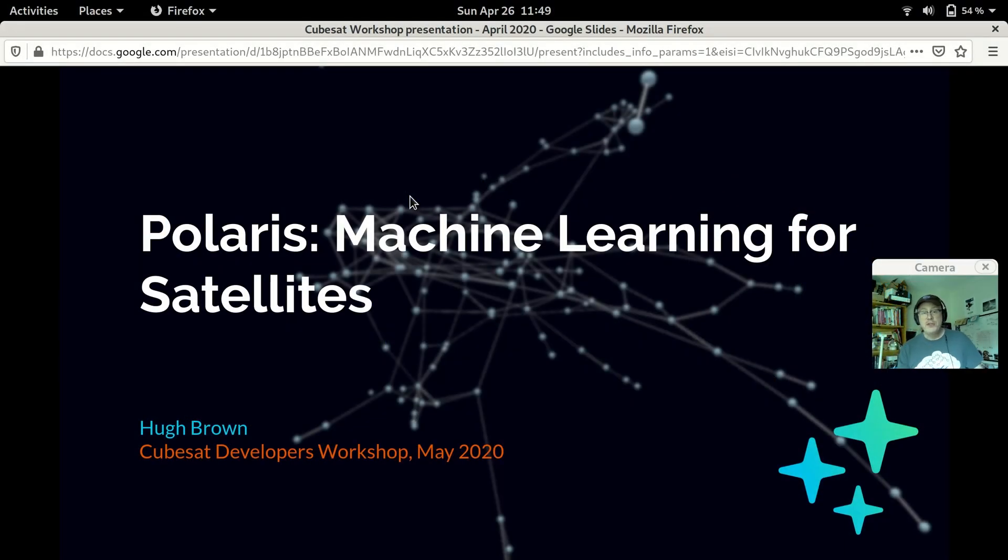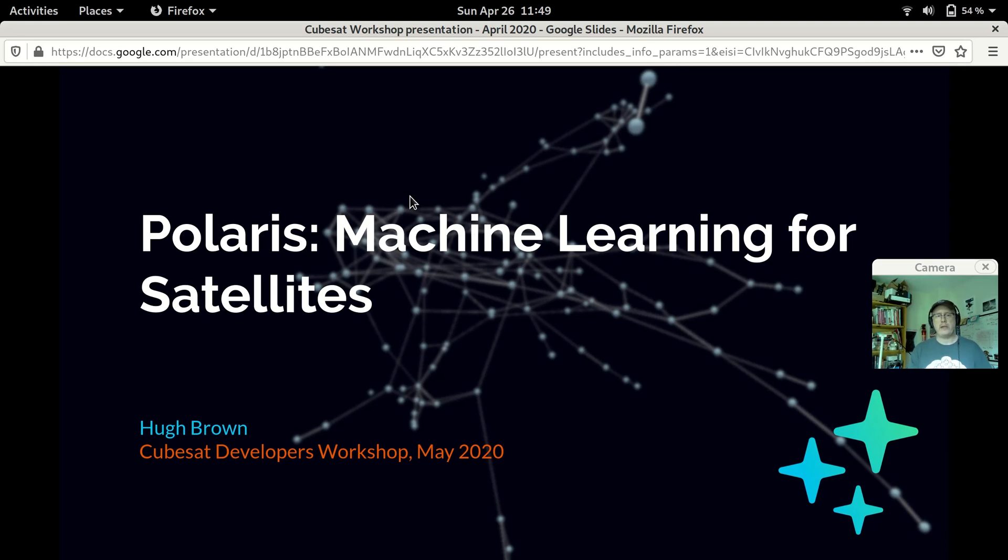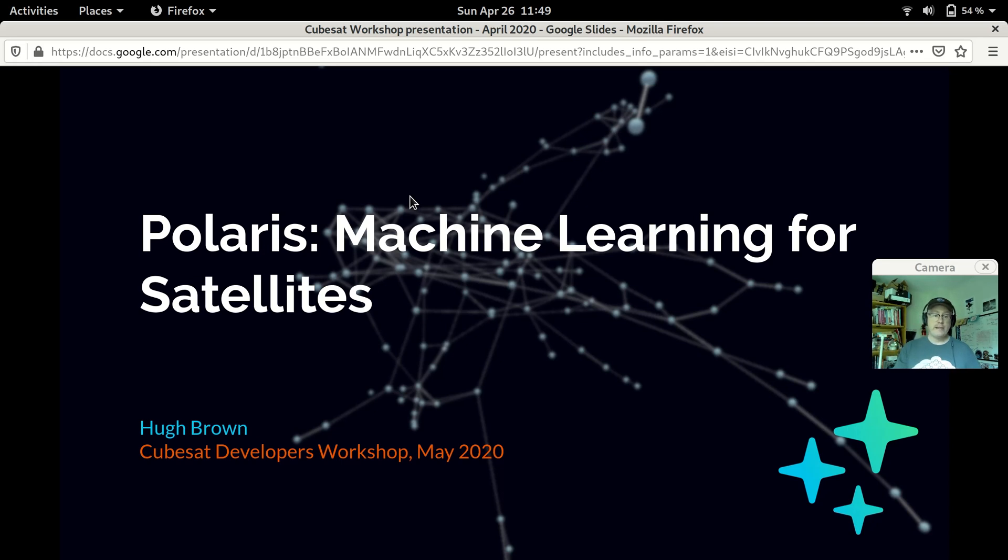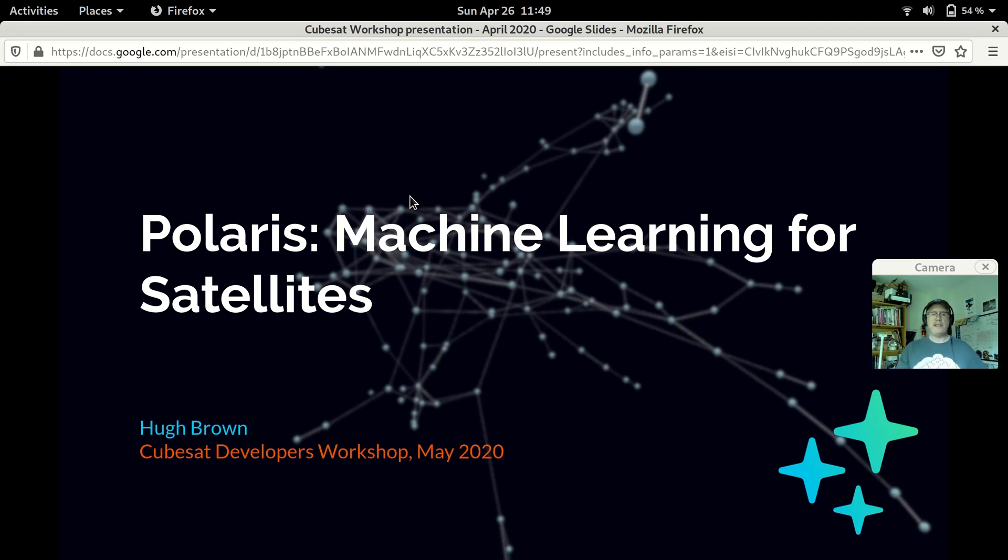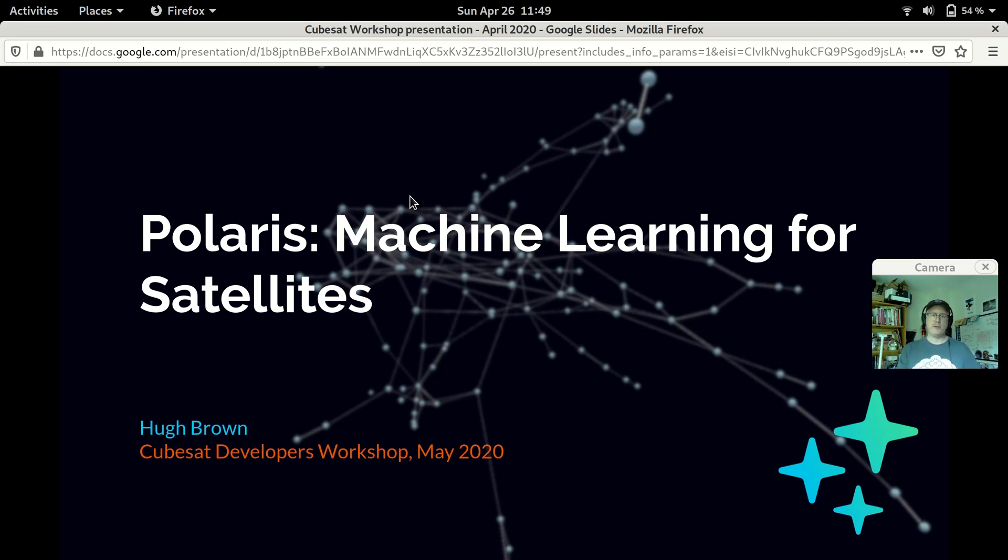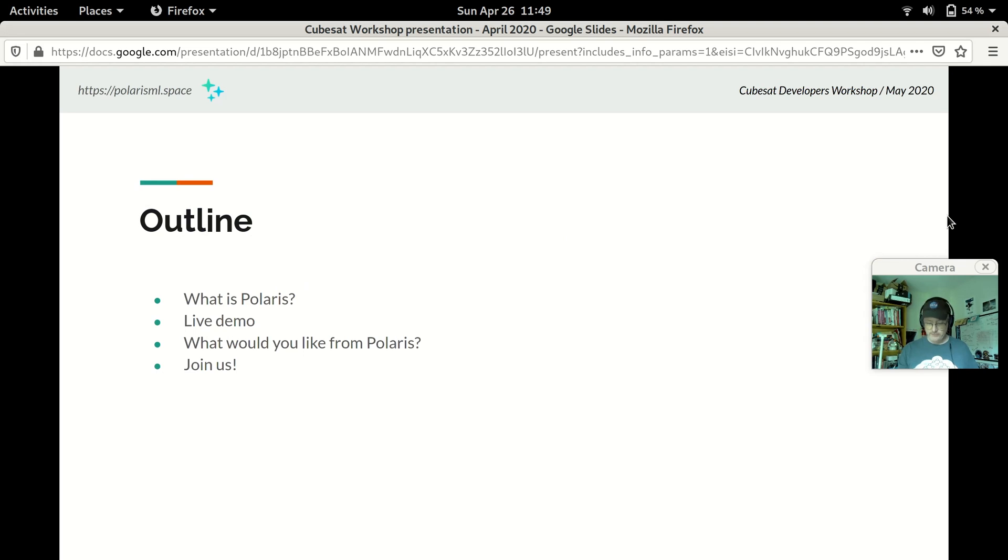Hi everyone, my name is Hugh Brown and I'm here to give a talk about Polaris, Machine Learning for Satellites. I'm one of the developers of the Polaris project. This is a recording of a talk that I was planning on giving at the CubeSat Developers Workshop in May 2020 and I'm sad that's not going to be happening. I was really looking forward to getting to meet everyone and learn more about the work that you do. I hope that this presentation will be interesting and I really look forward to the chance to meet you all again in the 2021 workshop. So with that, let's get started.